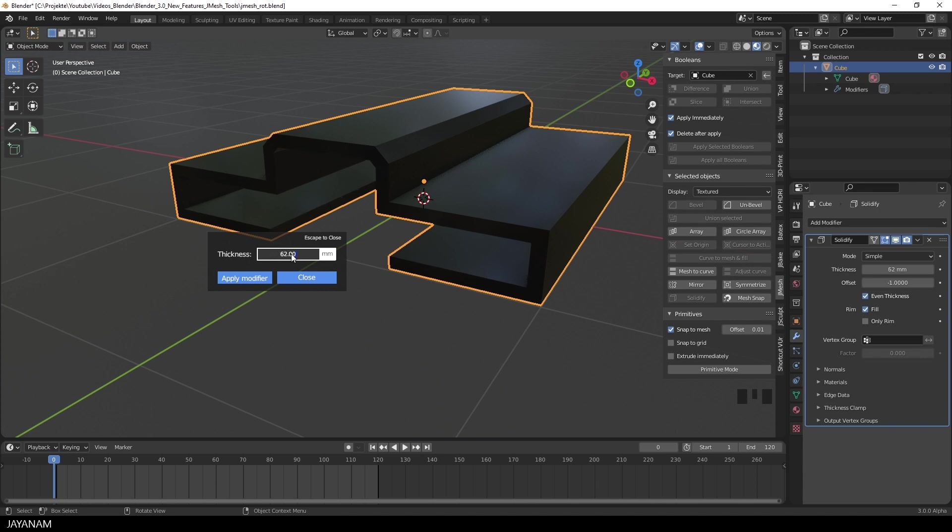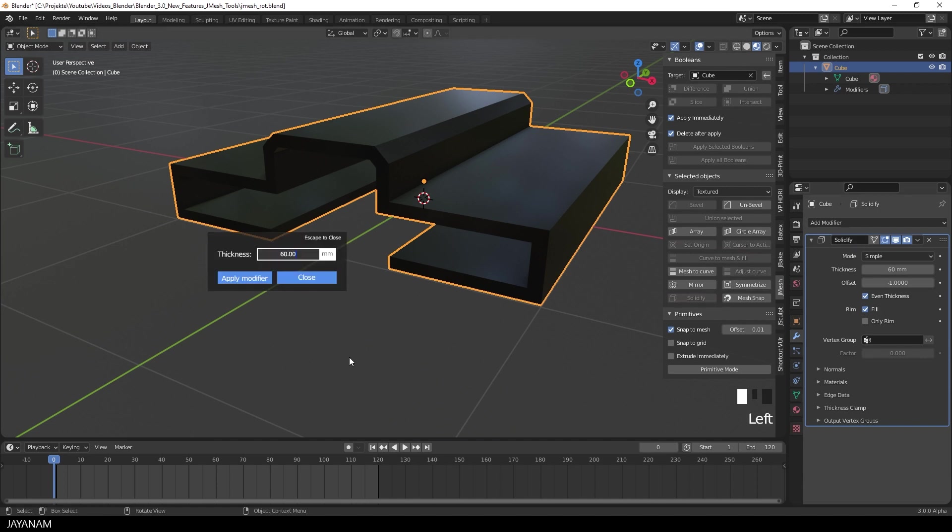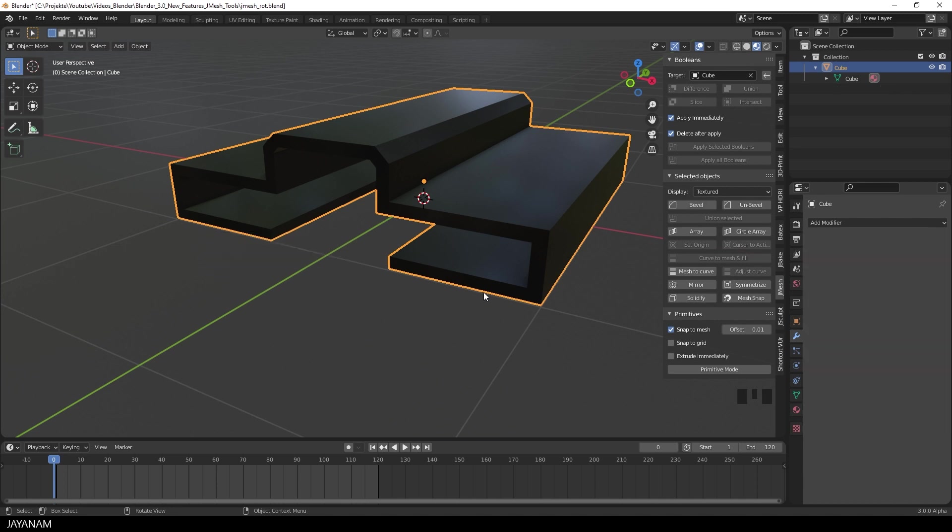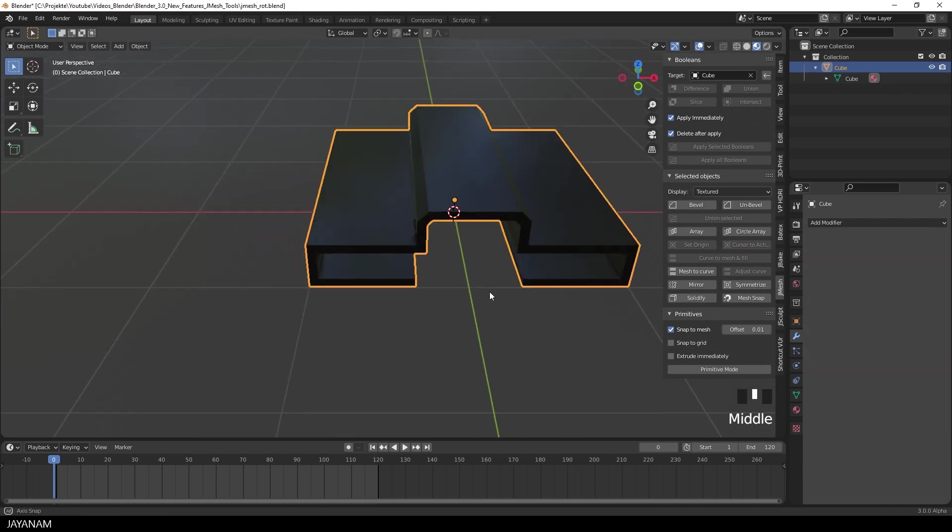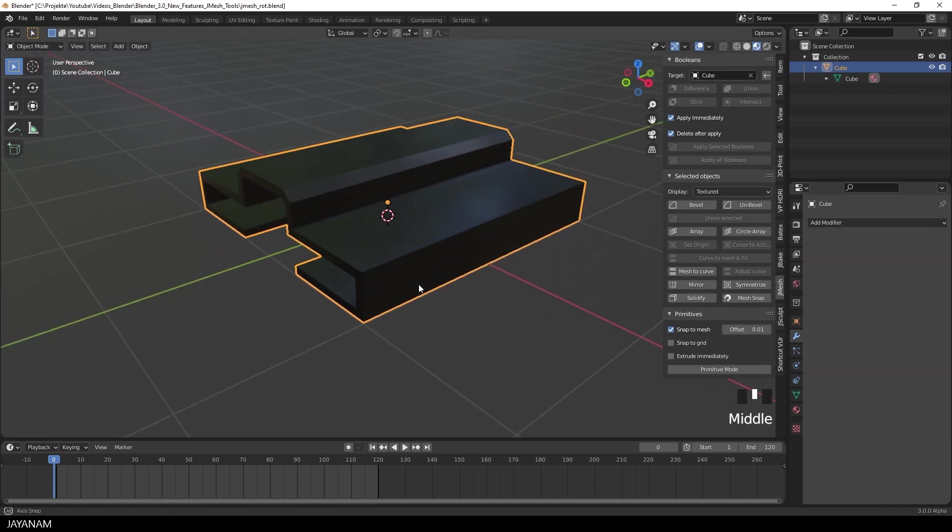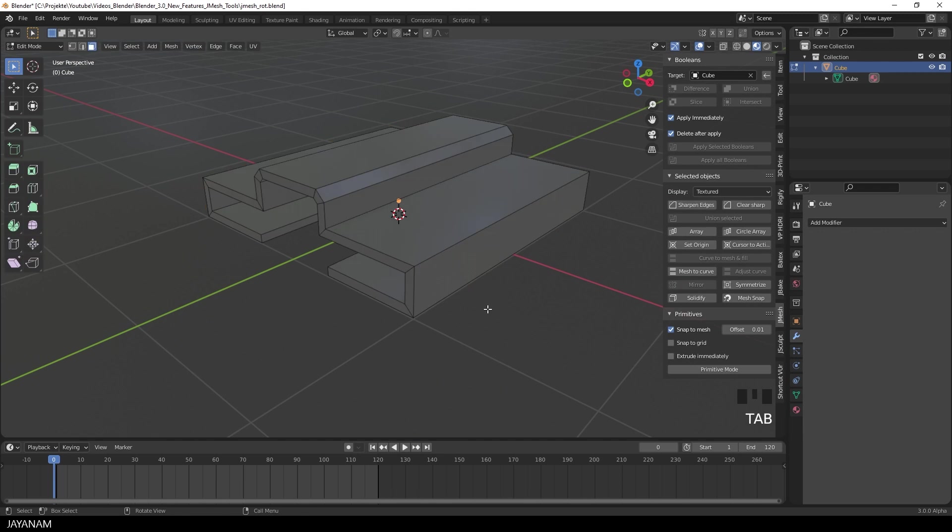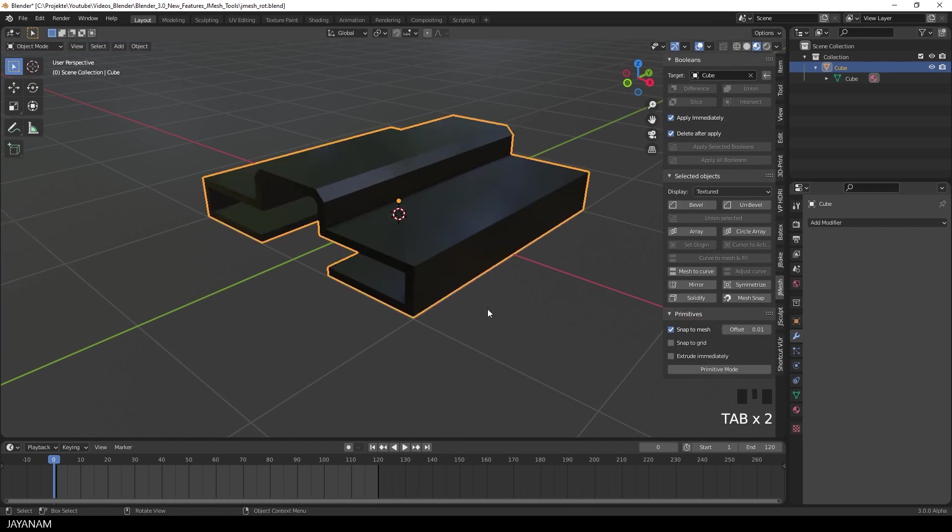So at the moment it is just a shortcut but I will extend it and add more features. When you close it you see the modifier is still active. Then you can open it again and apply the modifier if you like. Then you can go to edit mode and see the resulting mesh.